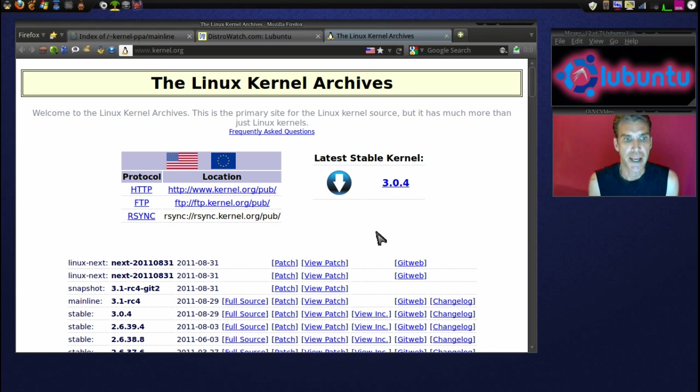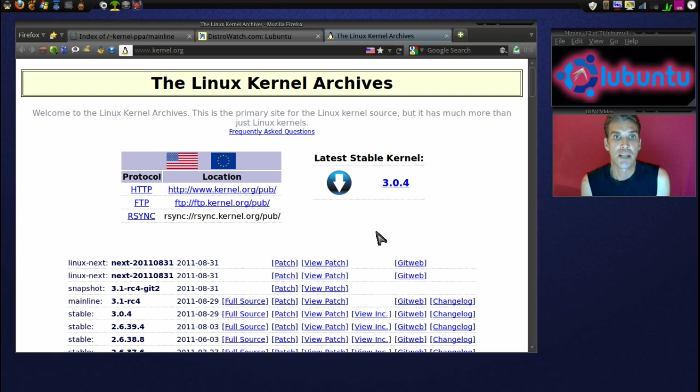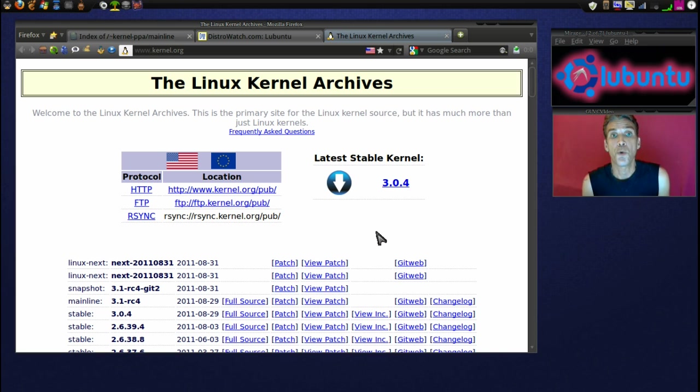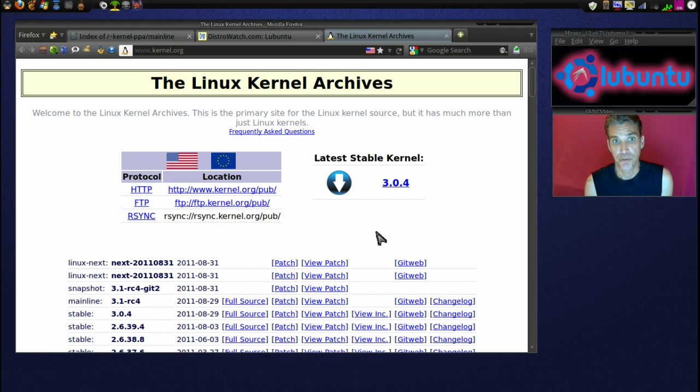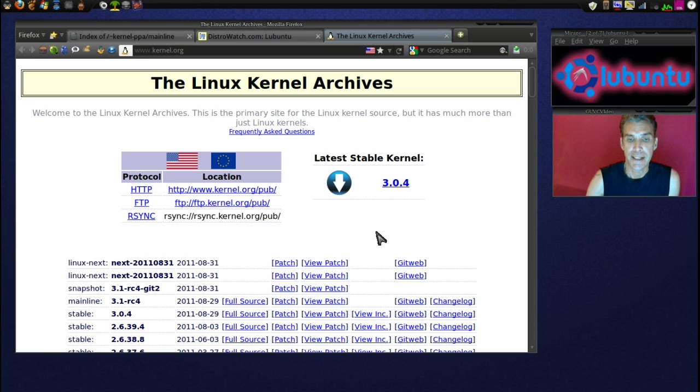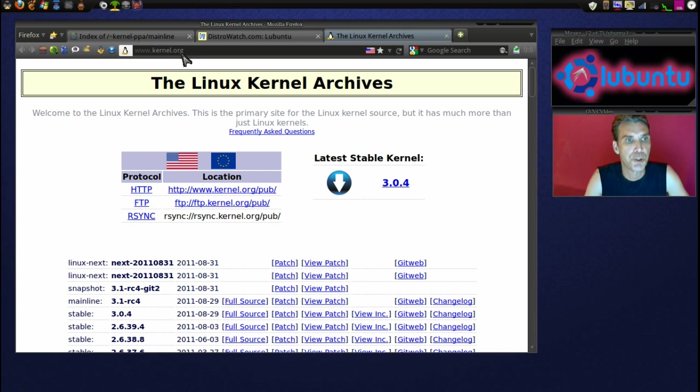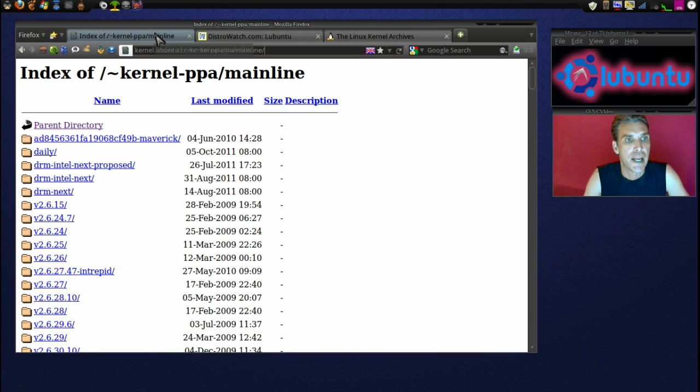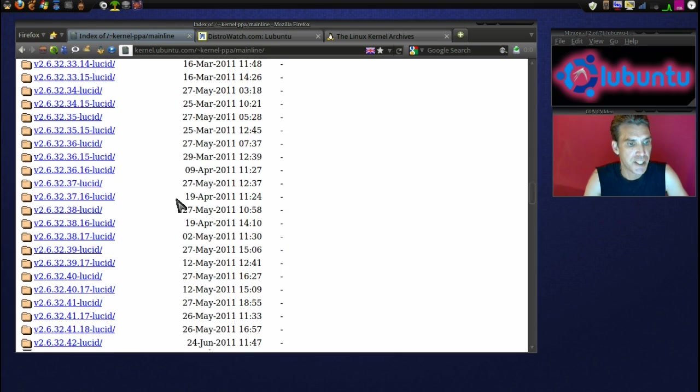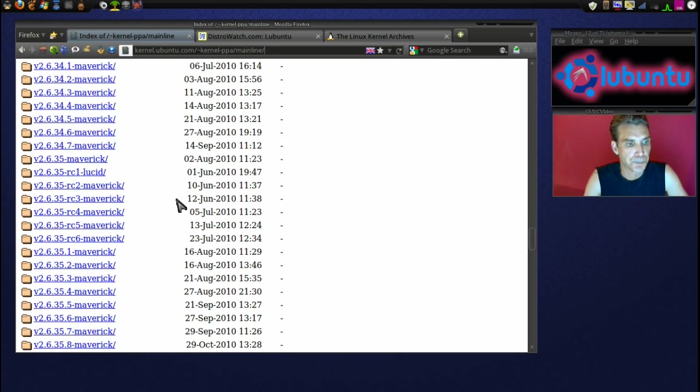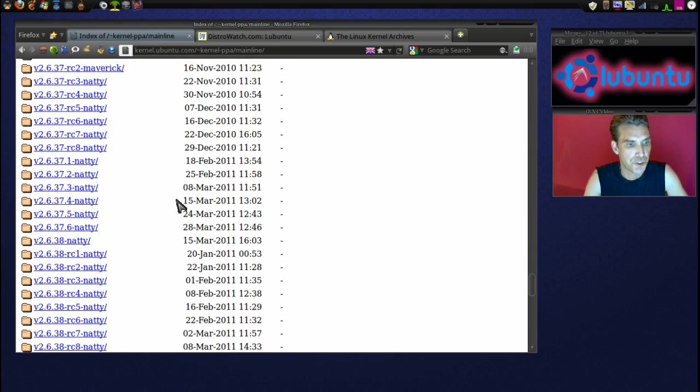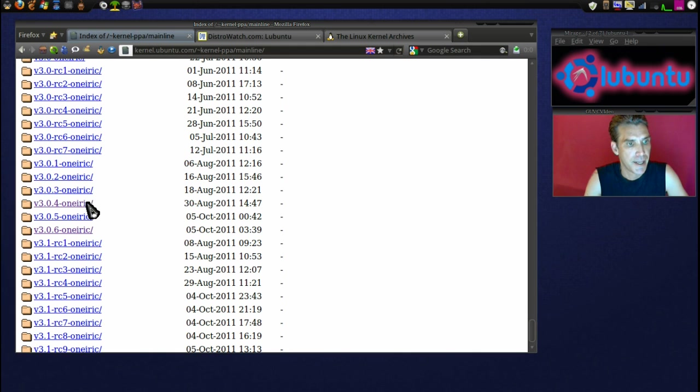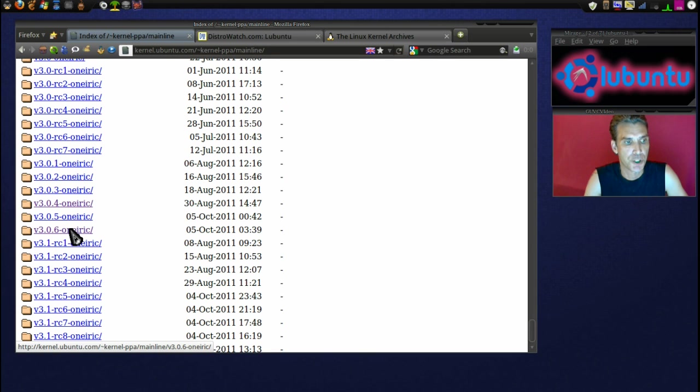I'm using a derivative of Ubuntu 11.04 as my main operating system, but you can use the Oneiric Ocelot kernels that are available on Ubuntu's site. According to the Linux kernel archives, the latest stable version is 3.04. And if we go to the kernel main pipeline here, as we scroll down, they have 3.04, but you could also get 3.05 or 3.06.